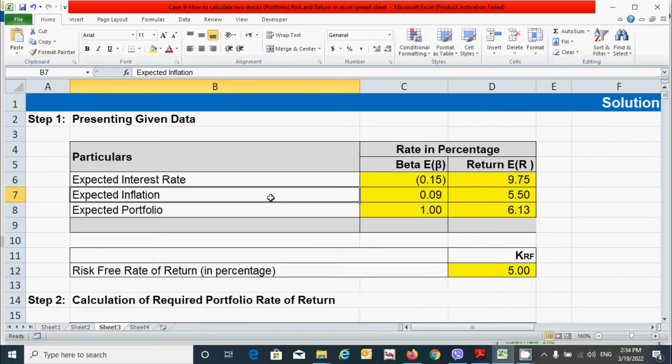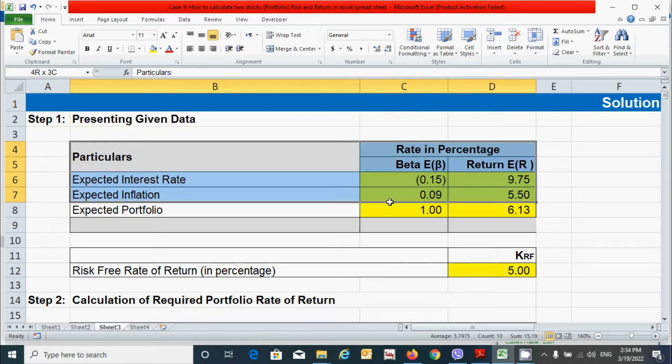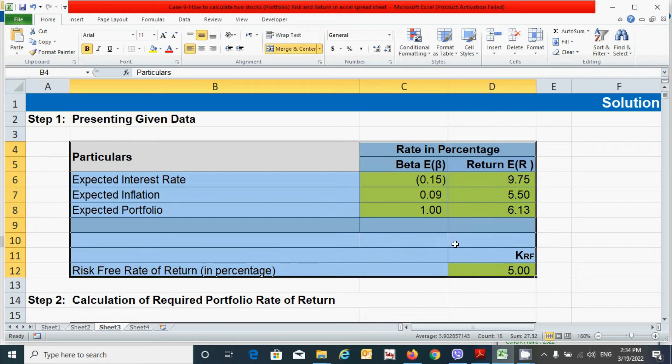Now you can see that I have partially done the first step, which is nothing but the question part. You can see that this is our question part.